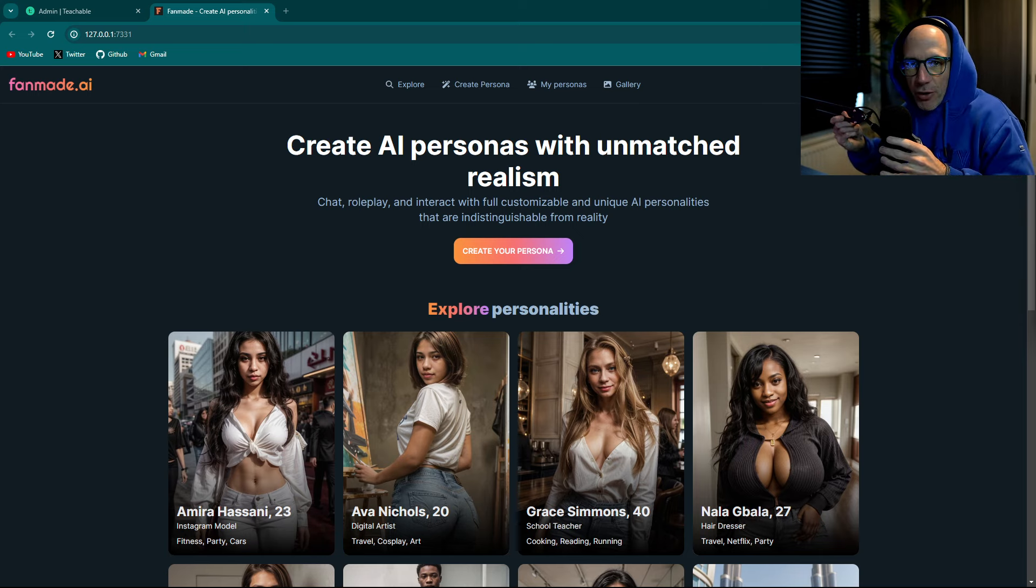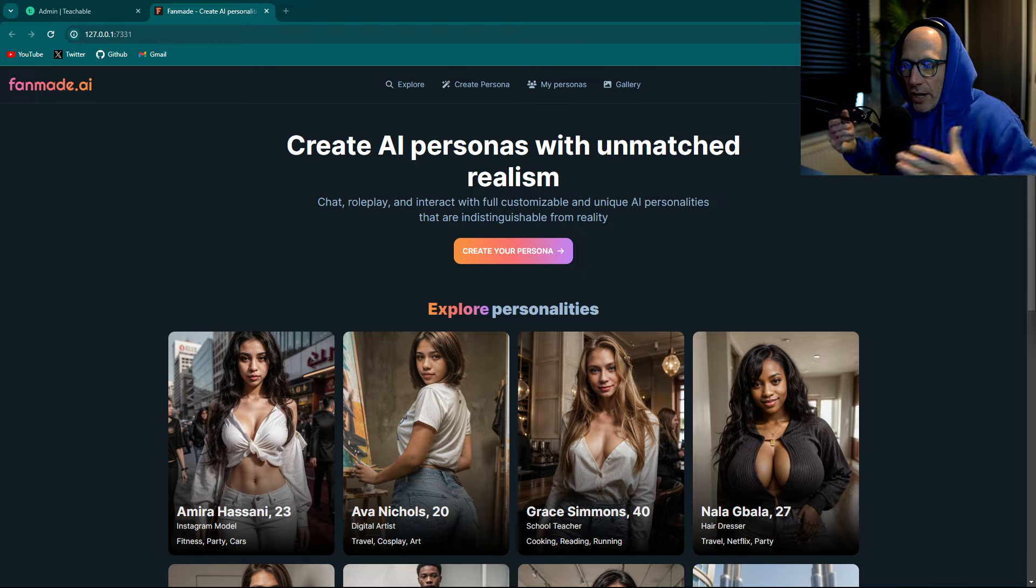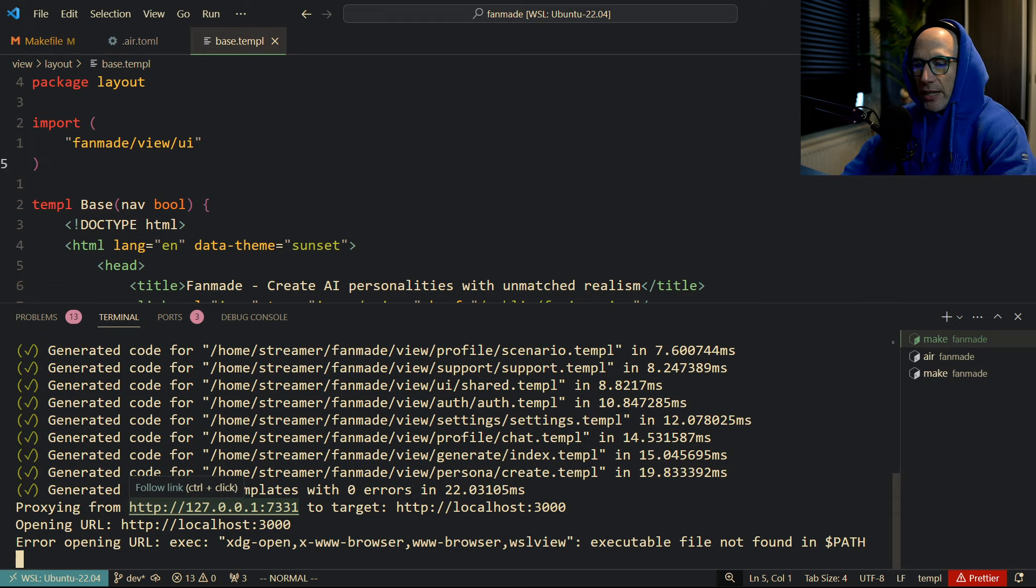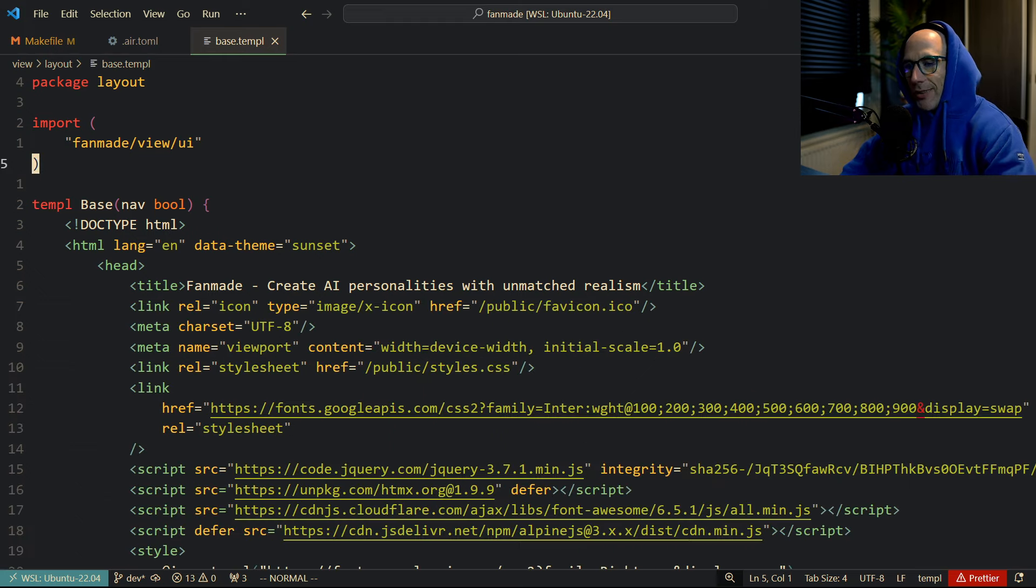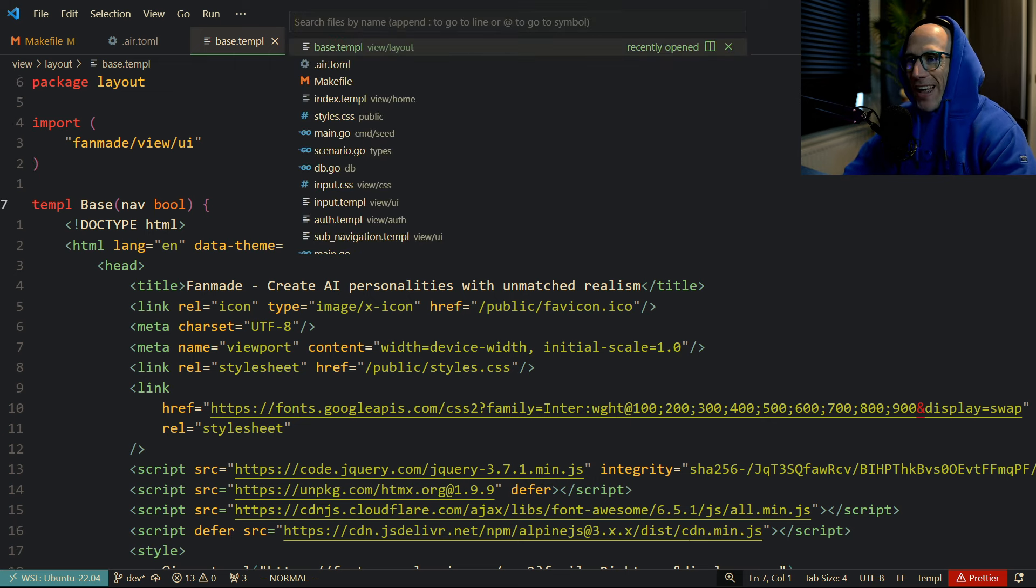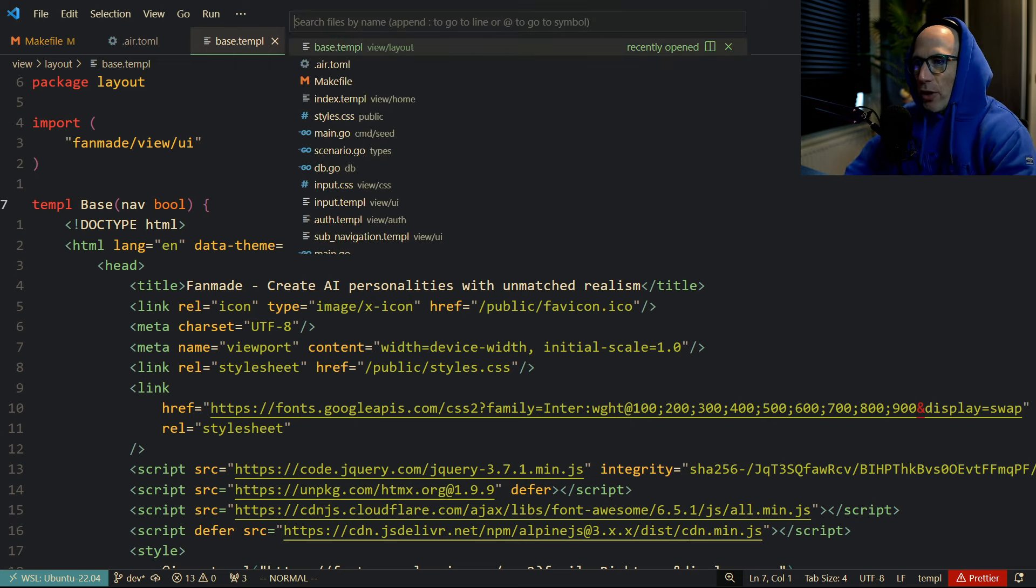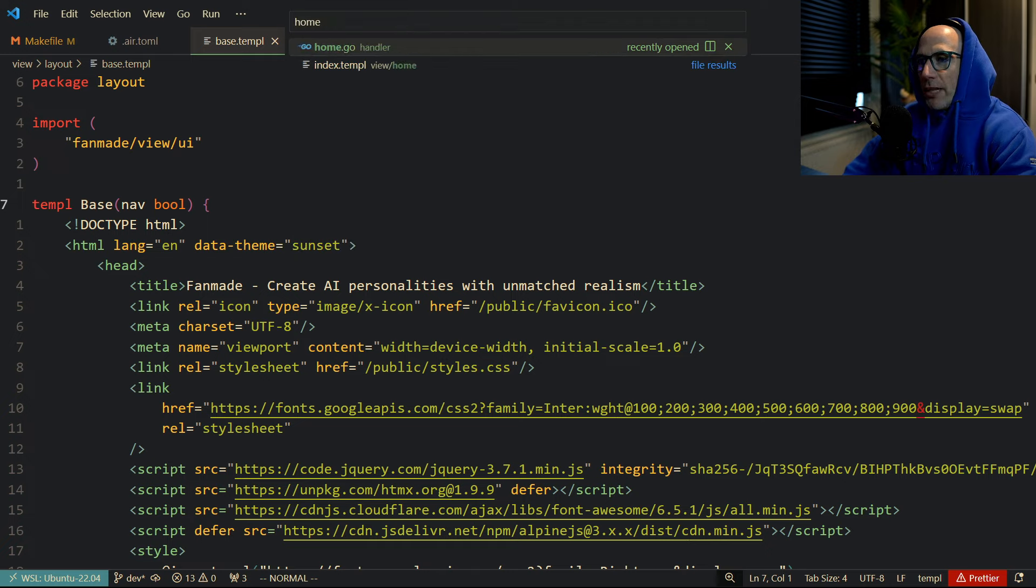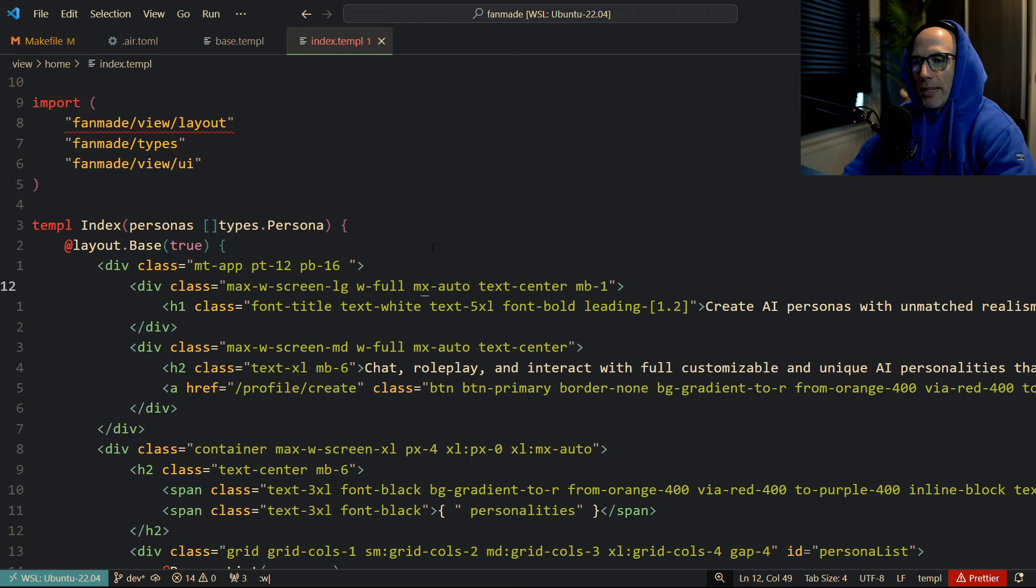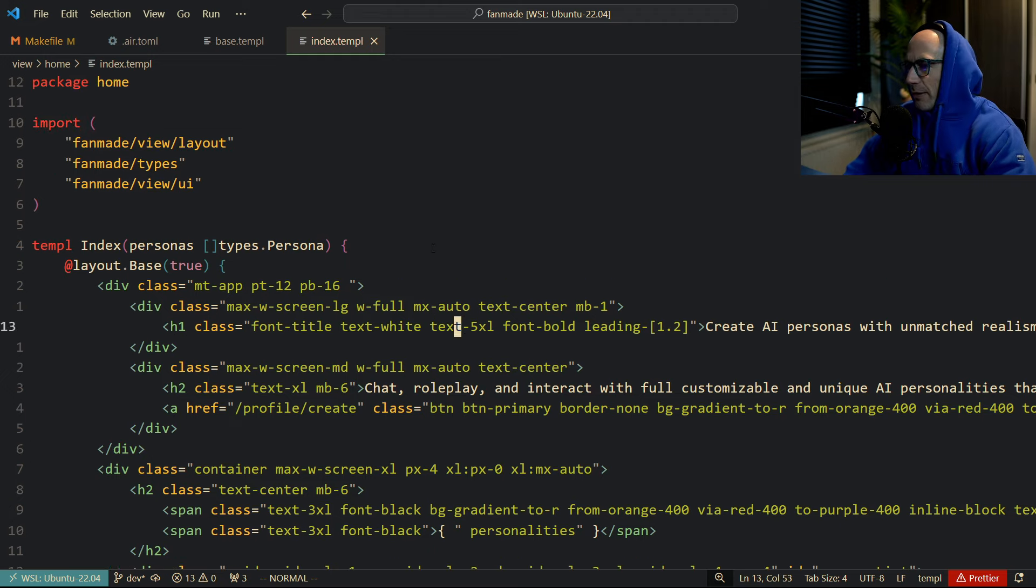Let me give you an example here. I'm on the Fanmade page, so let me open up the home template file here.